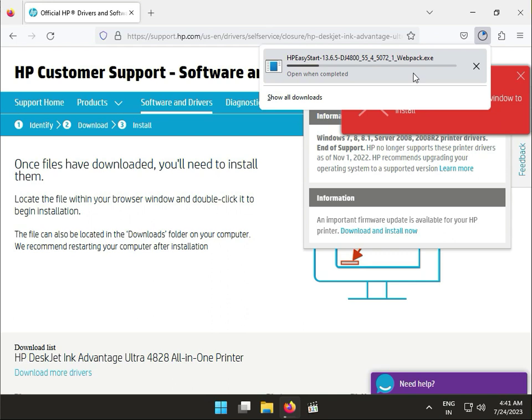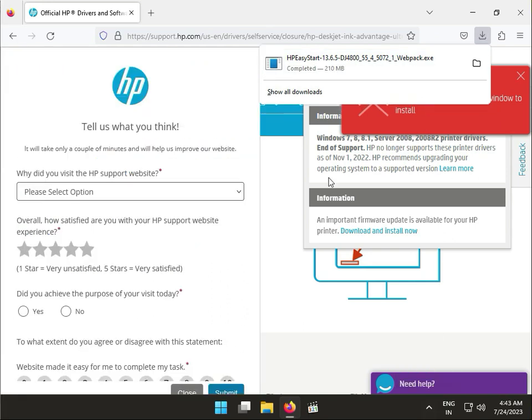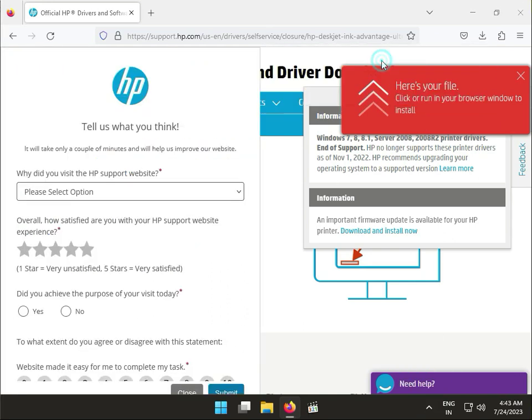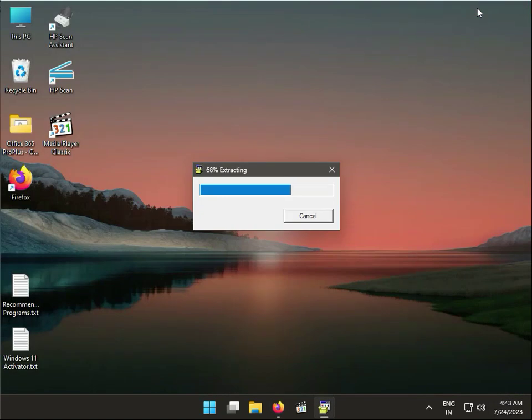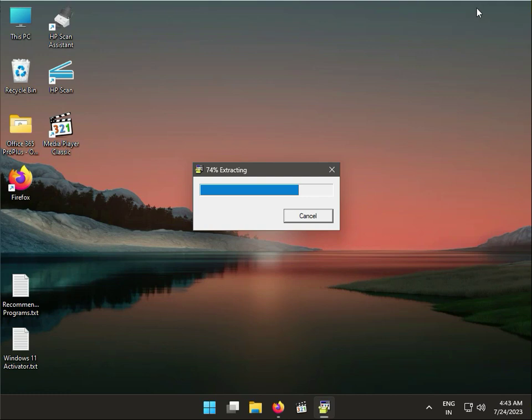And then install it. So guys, double click to open. So guys, now the file is extracting.